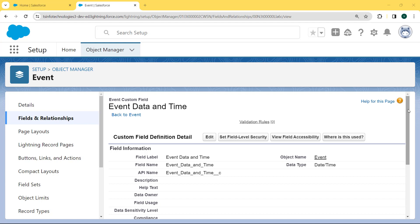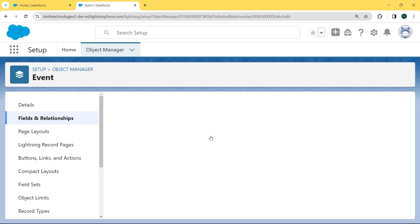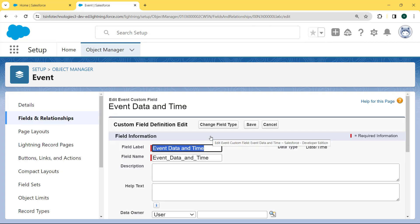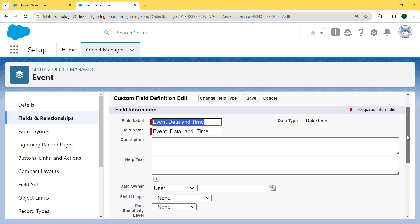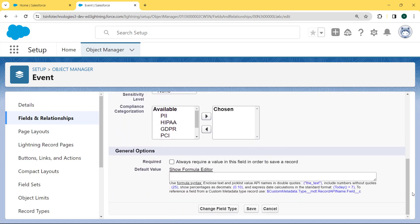We want to make this field required, so we click on the Edit button and our Event Date and Time field comes into edit mode. Now we can edit anything. We scroll and under the General Option section we can see there is a Required checkbox present, which always requires a value in this field in order to save the record. We click on the Required checkbox and then hit the Save button.